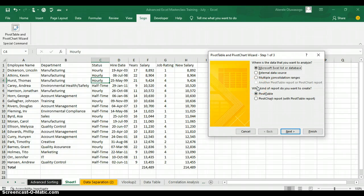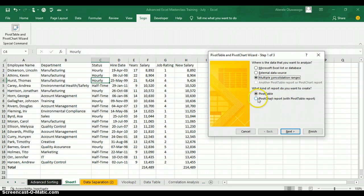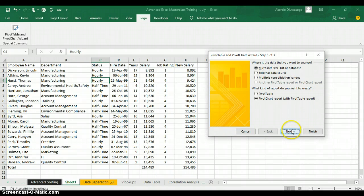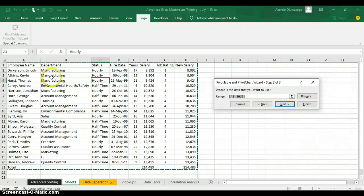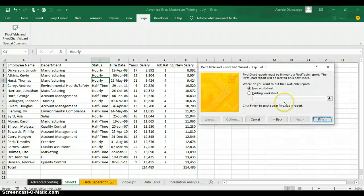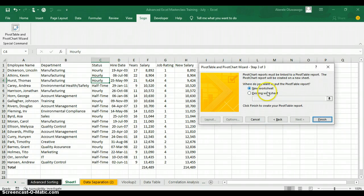Excel is also asking what kind of report do you want to create: a PivotTable, or a PivotChart report with PivotTable report. Select PivotChart report with PivotTable and select Microsoft Excel list or database, then click Next. Excel will bring up your data set range; click Next again. Excel will ask where to put the PivotTable report — on a new worksheet or the existing worksheet. Click New Worksheet and click Finish.